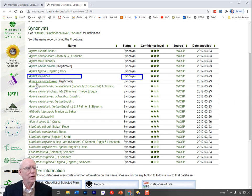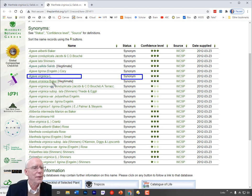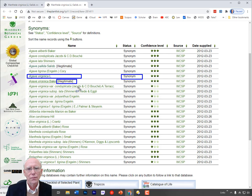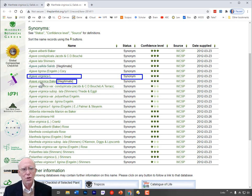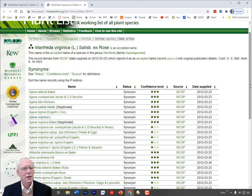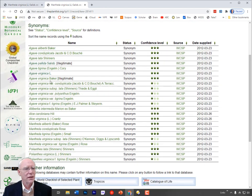Looking further, we see that Agave virginica by Linnaeus is listed as a synonym of Manfreda virginica. There is also another Agave virginica, but this one is by Baker and it is illegitimate — because the name Agave virginica had already been used by Linnaeus. Baker clearly didn't know about Linnaeus's work, so it violated the code. It's listed in the Plant List as a synonym of Manfreda virginica, but an illegitimate synonym. Agave pallida by Salisbury is also listed as illegitimate because it is a later use of that name.